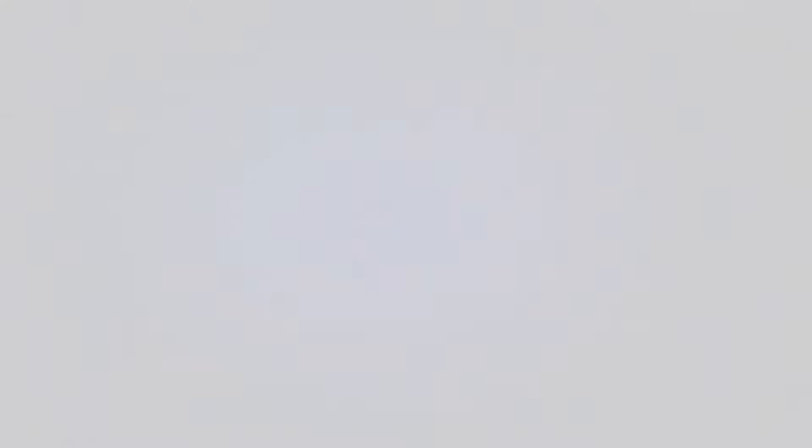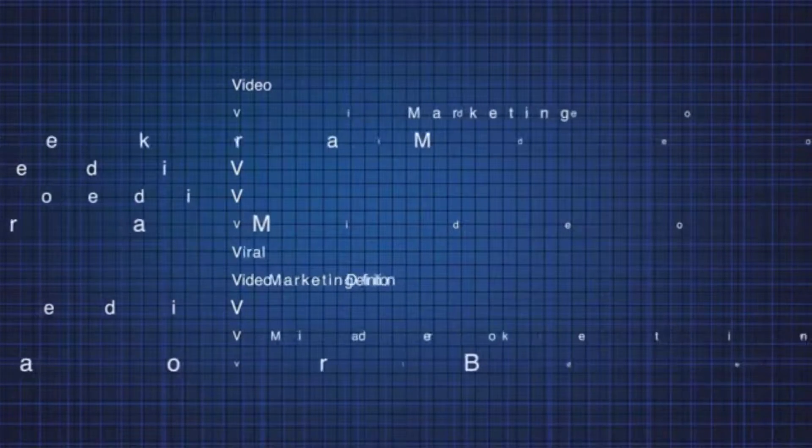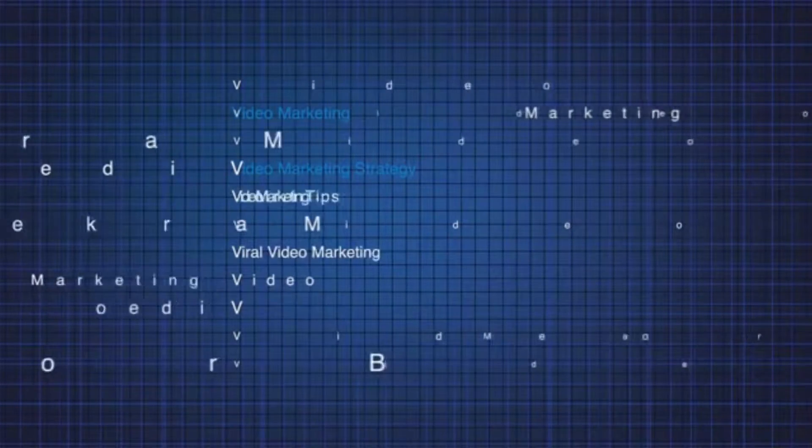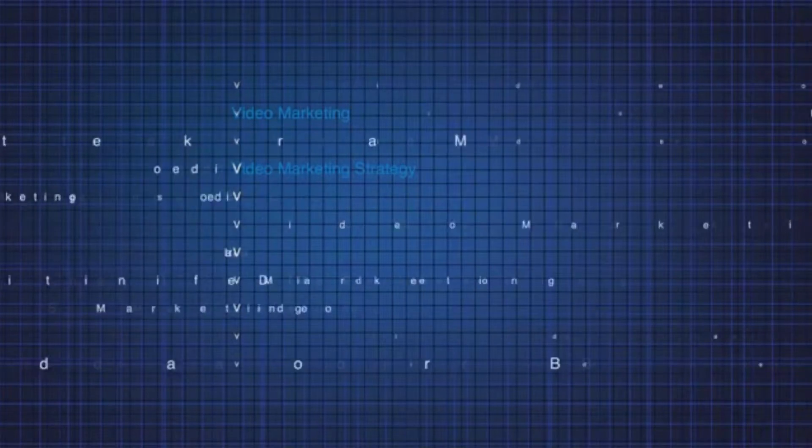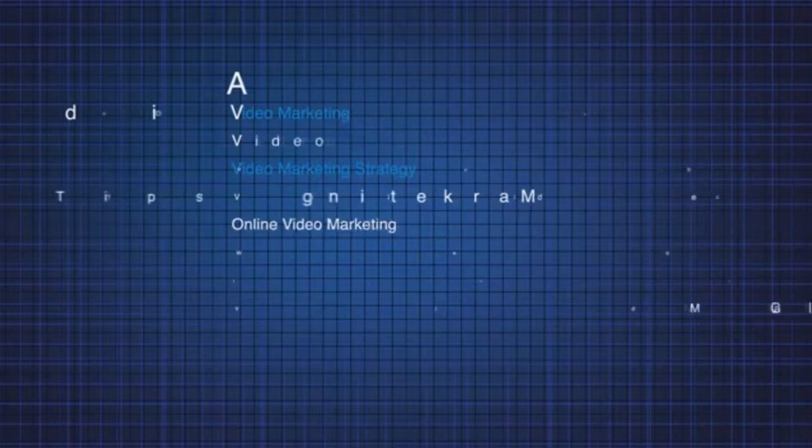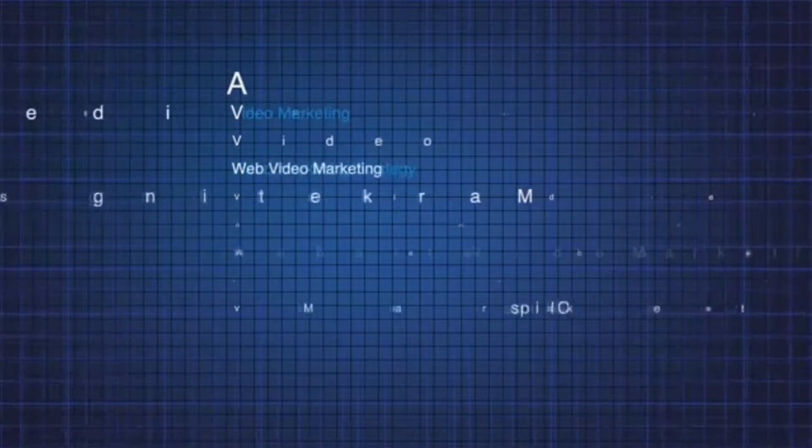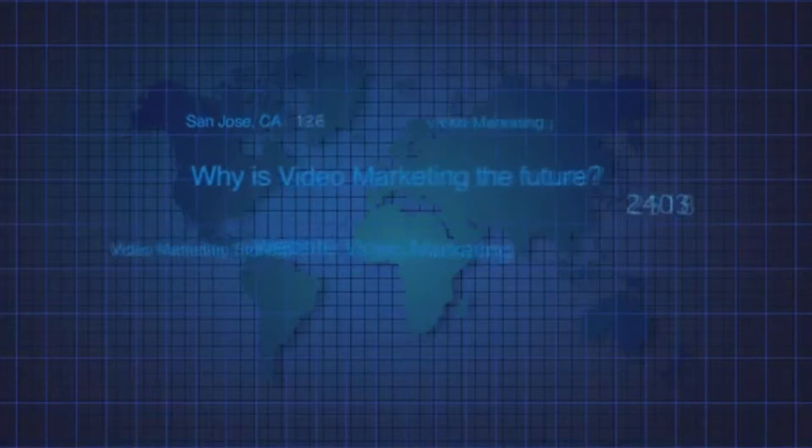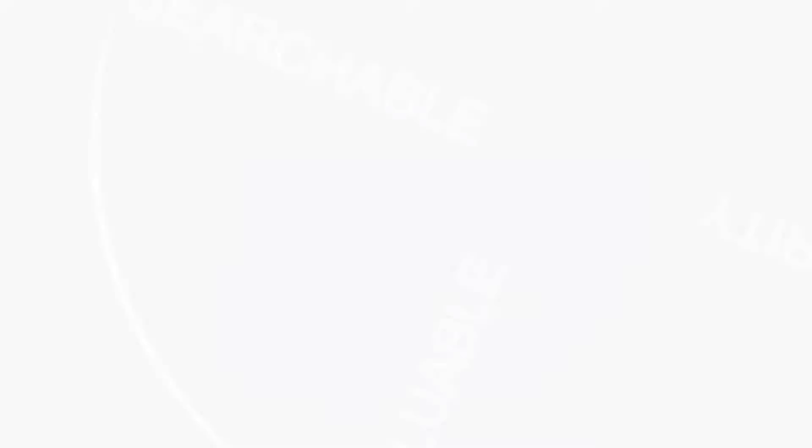Searchable. You simply have to find the right keywords people may use to find you. First, start with the obvious and then create variations and other ways to say each of them. Add geo-targeting. Now all you have to do is test these words to see which ones can give you the best results based upon competition and search volume.